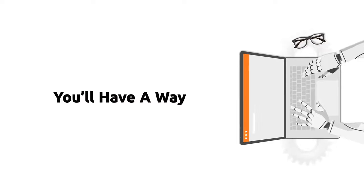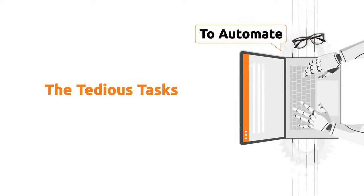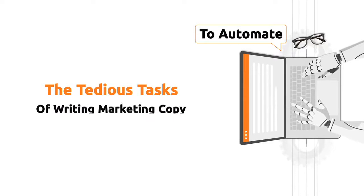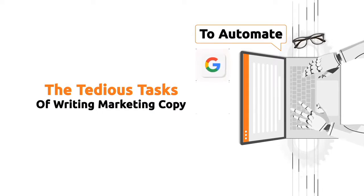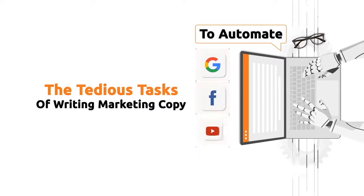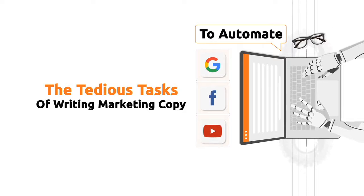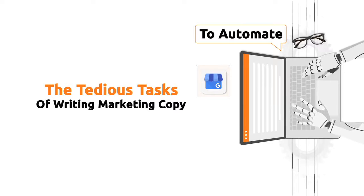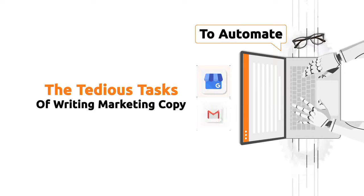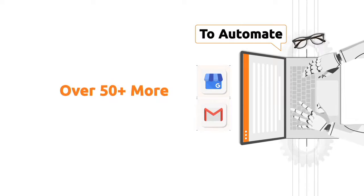What if, starting today, you'll have a way to automate the tedious tasks of writing marketing copy for your Google, Facebook, and YouTube ads, for your Google My Business, for your headlines, emails, and over 50 more use cases?